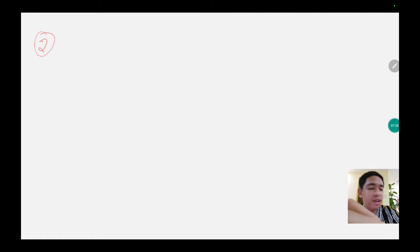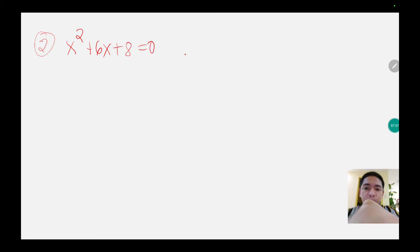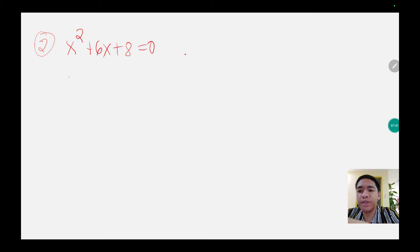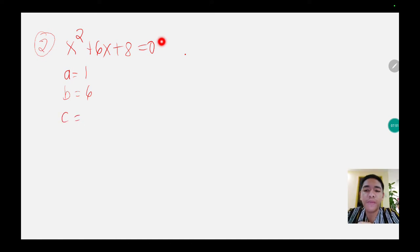The given for example number 2 is x squared plus 6x plus 8 equals to 0. The value of a is 1, the value of b is positive 6, and the value of c is 8.